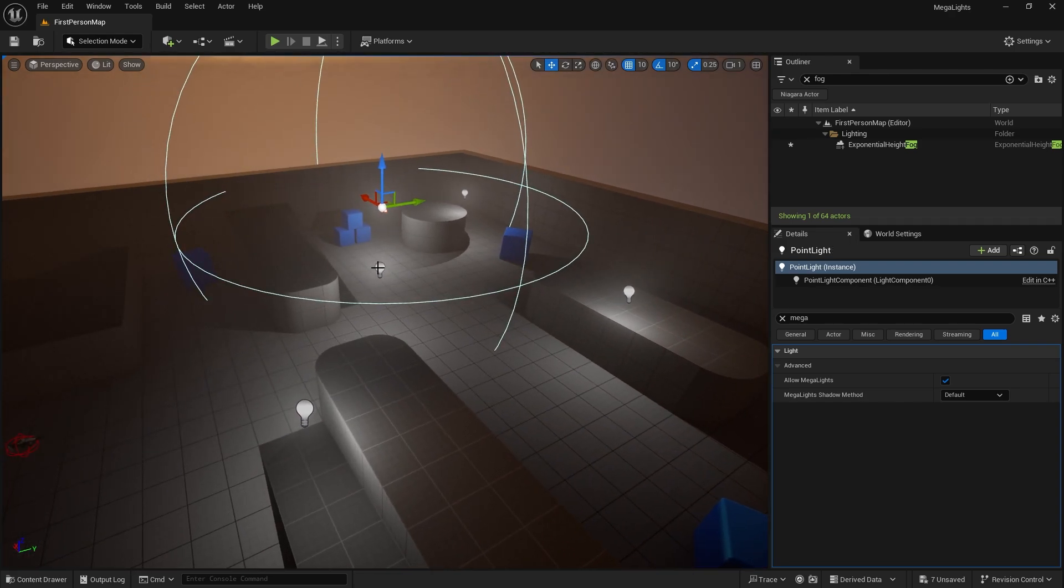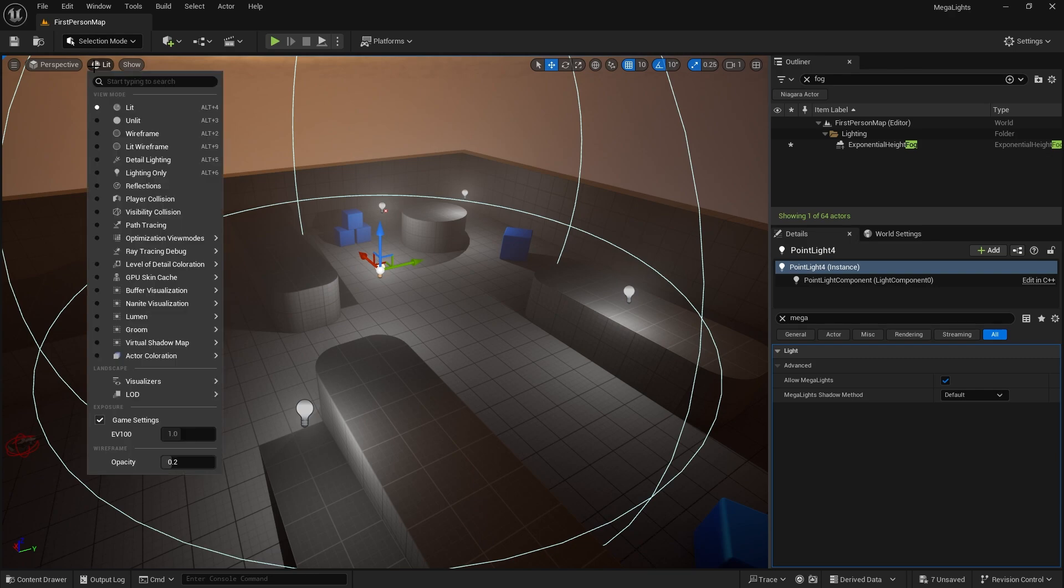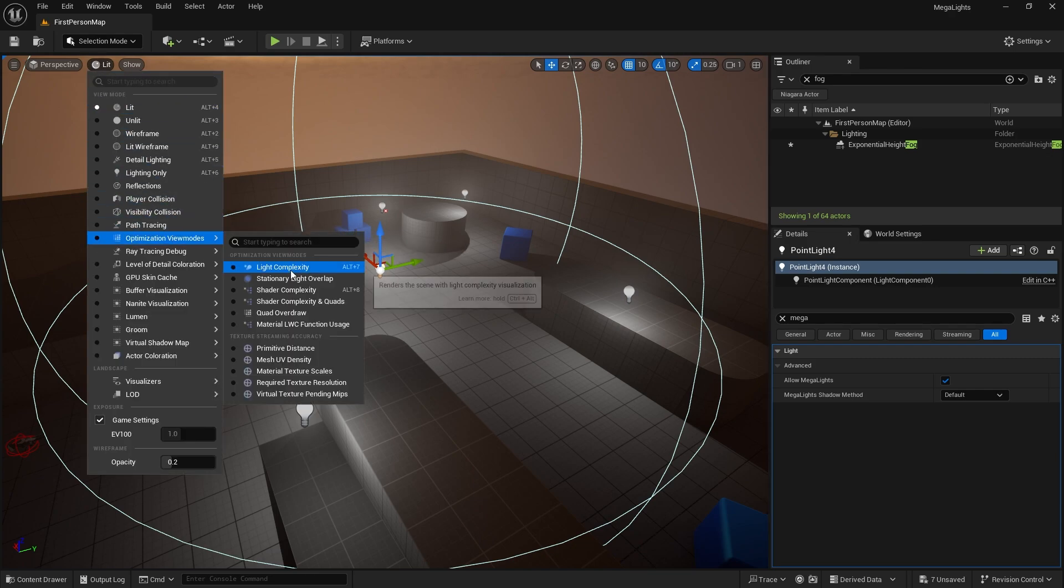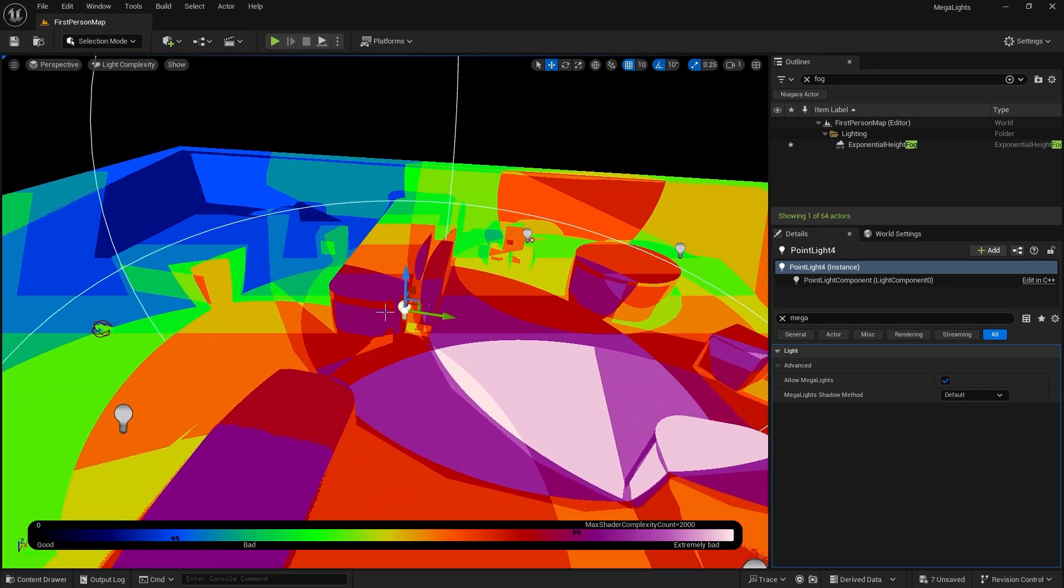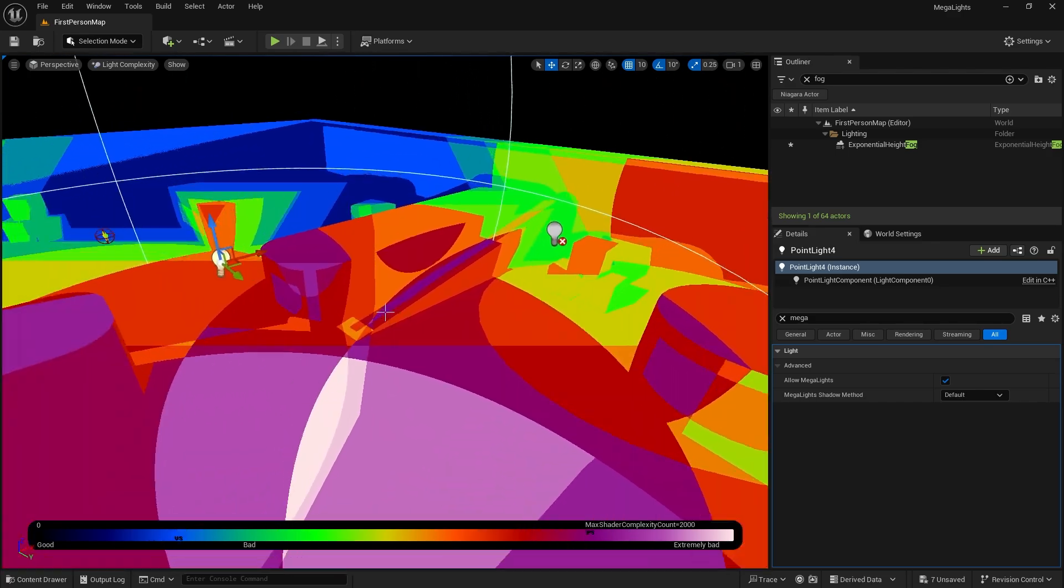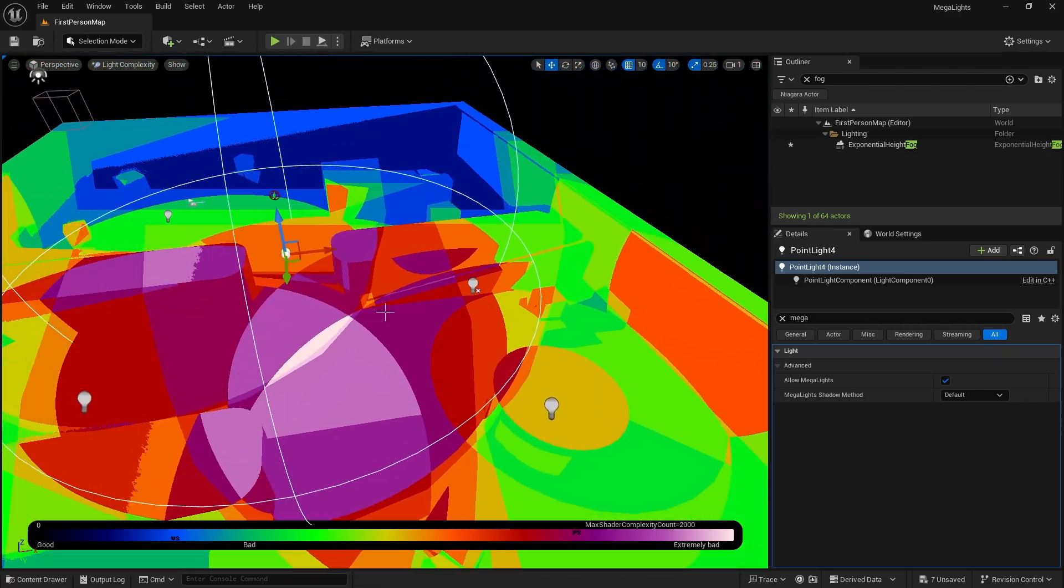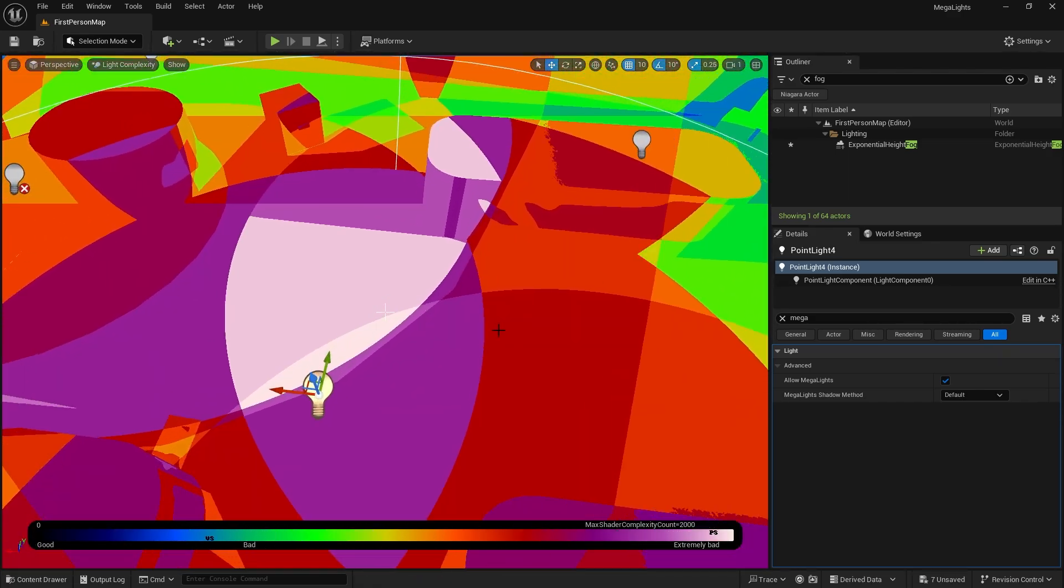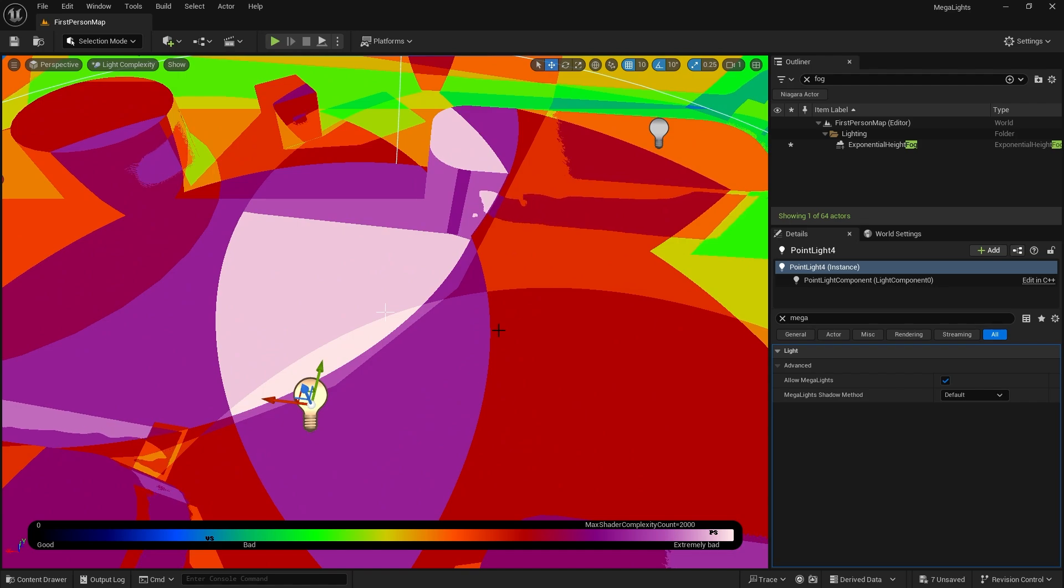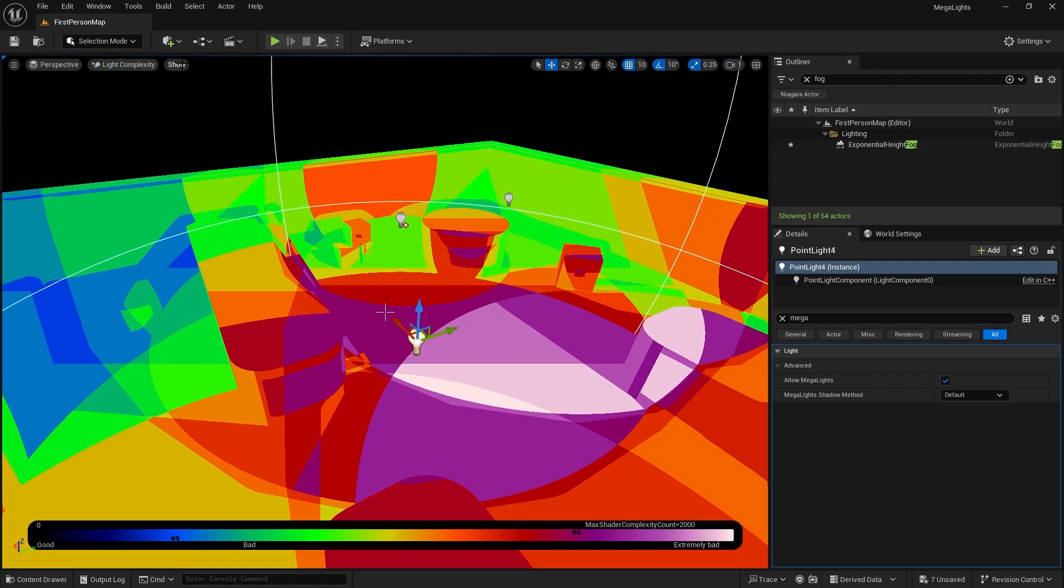So if we go to lit here, take light complexity, you can just see the hard work the renderer is going through just to make it work with this. We've got ray tracing turned on so we're going for that maximum look there.